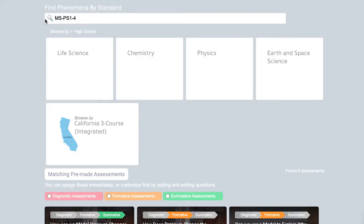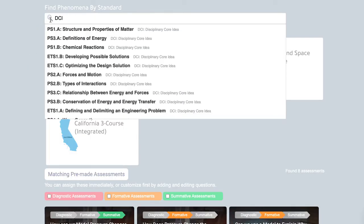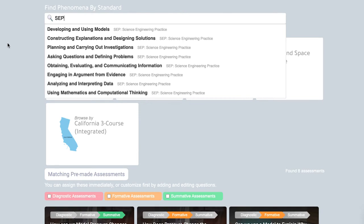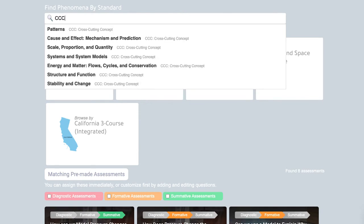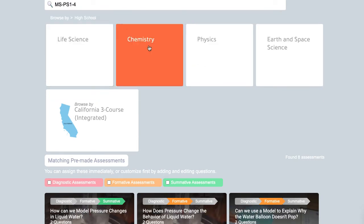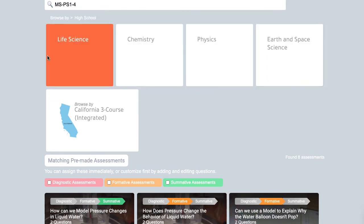You'll find assessments by searching for performance expectations, DCIs, SEPs, or cross-cutting concepts, or you can browse through our various units.